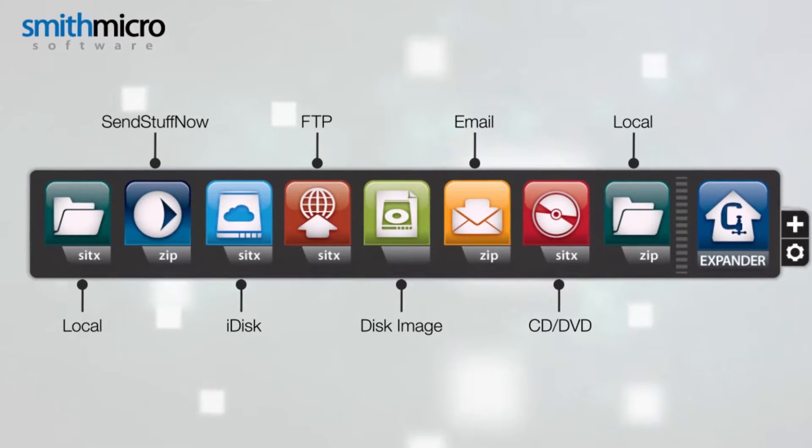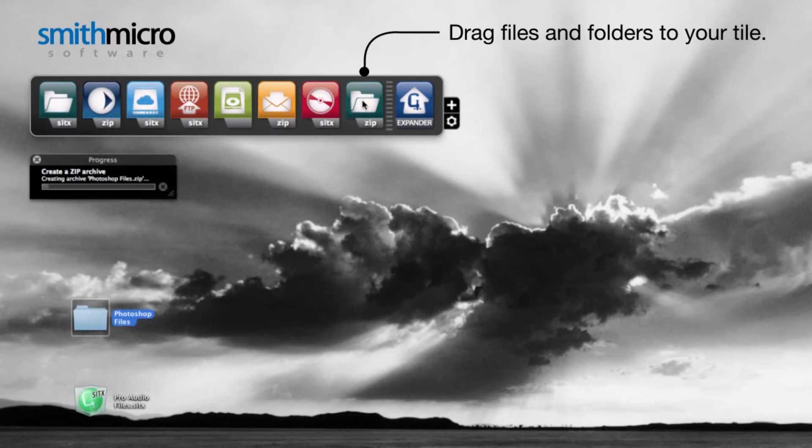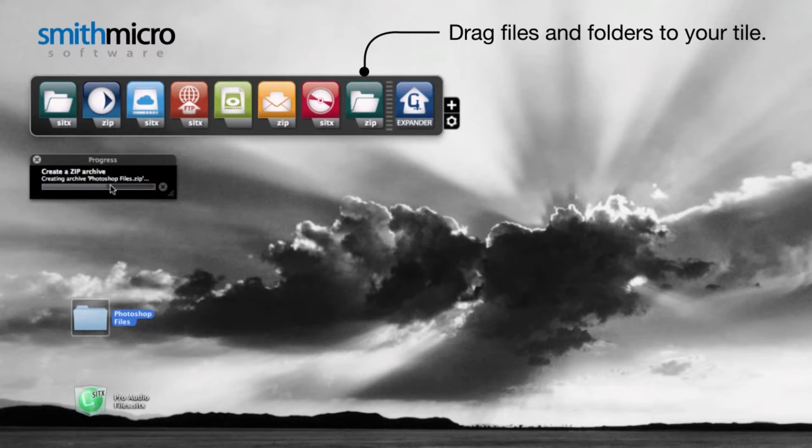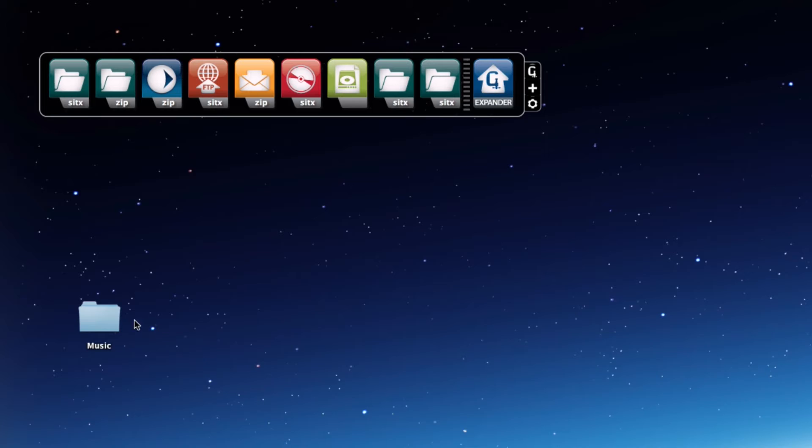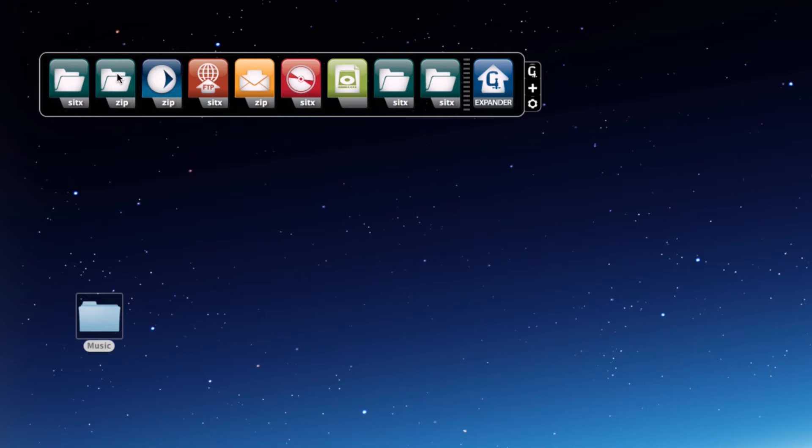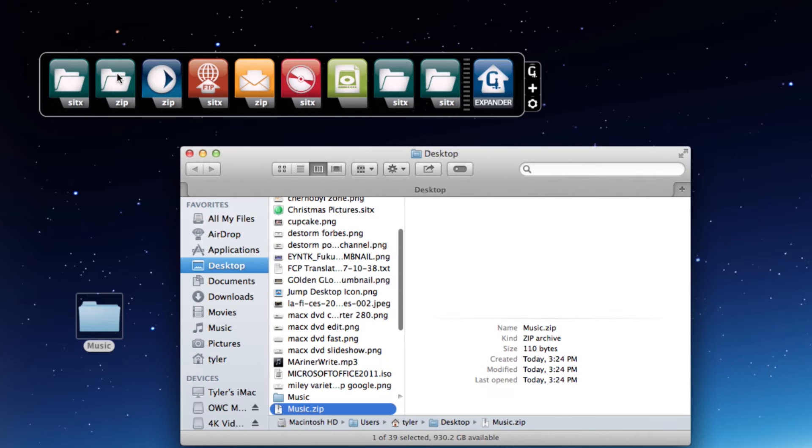The StuffIt Destinations File Delivery Toolbar allows you to accomplish multiple tasks with easy to use drag and drop technology. Just drag the file to the destination tile and that's it.